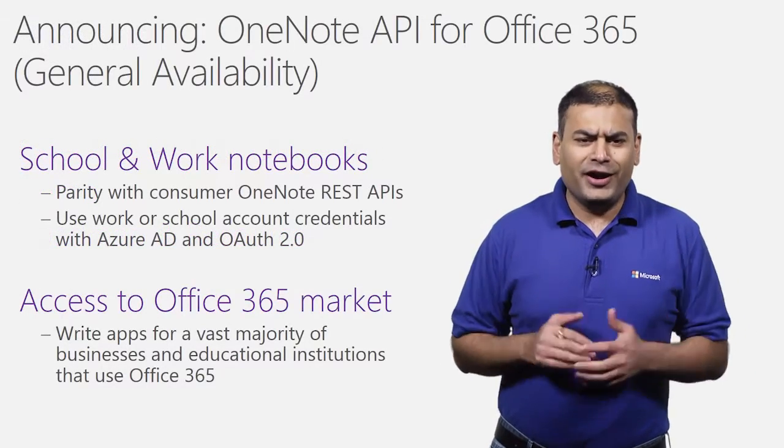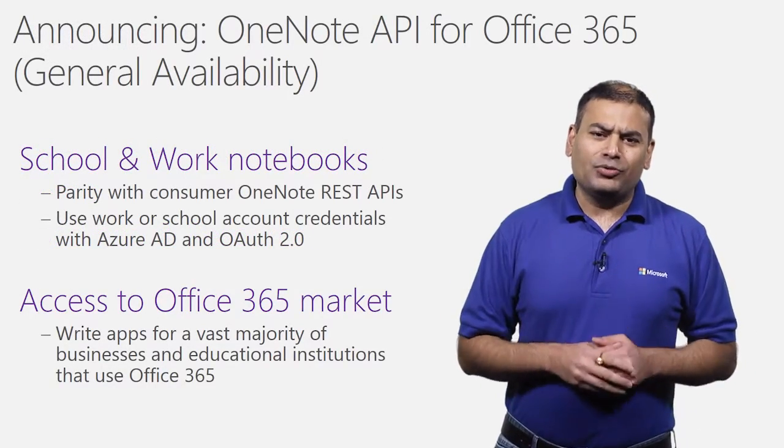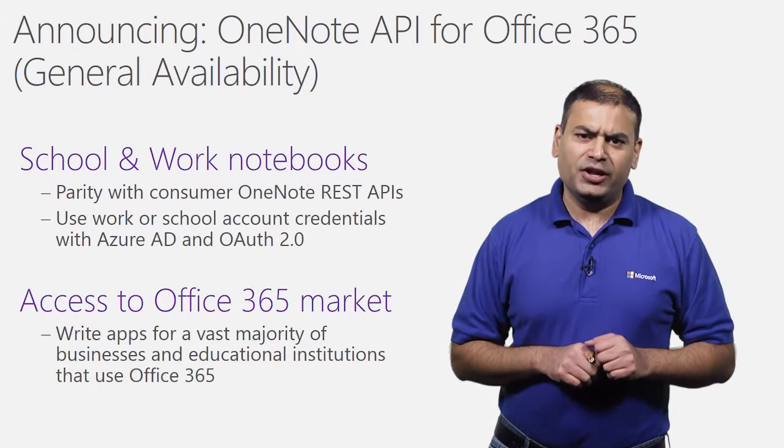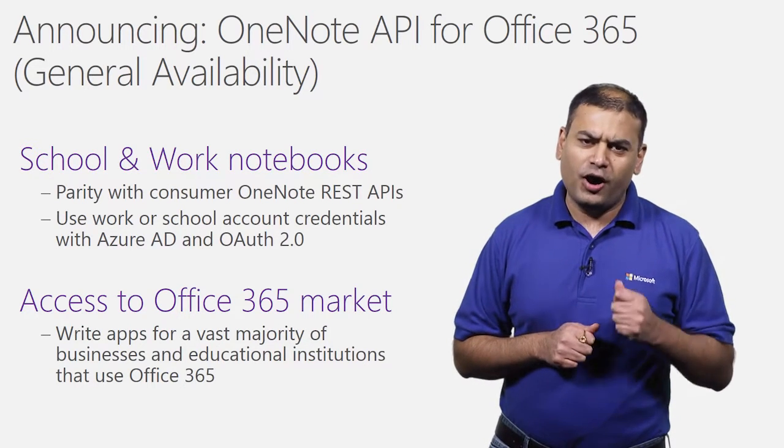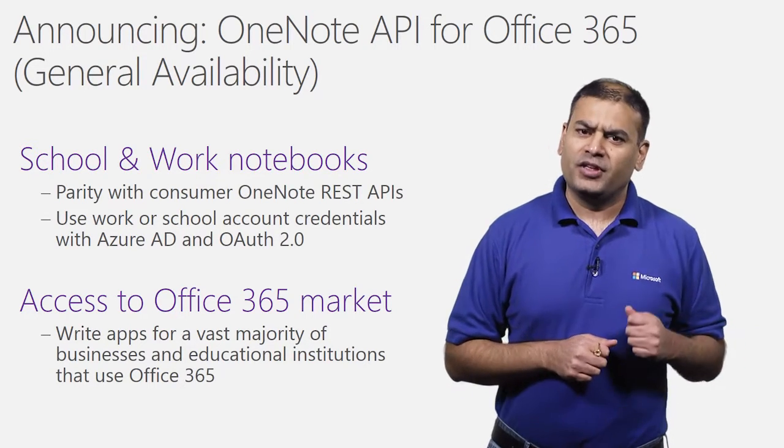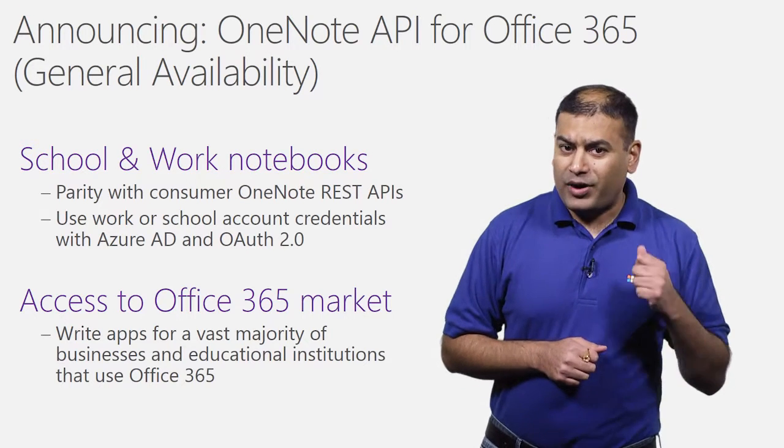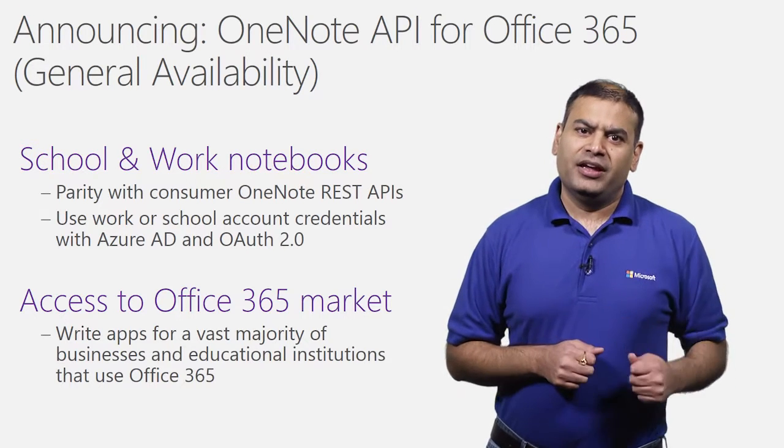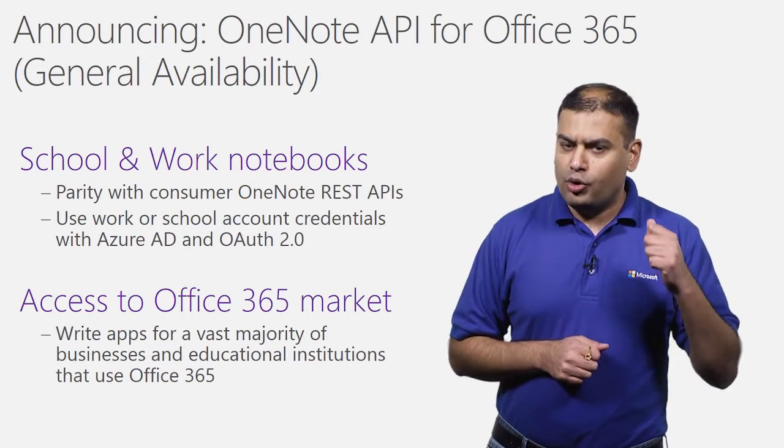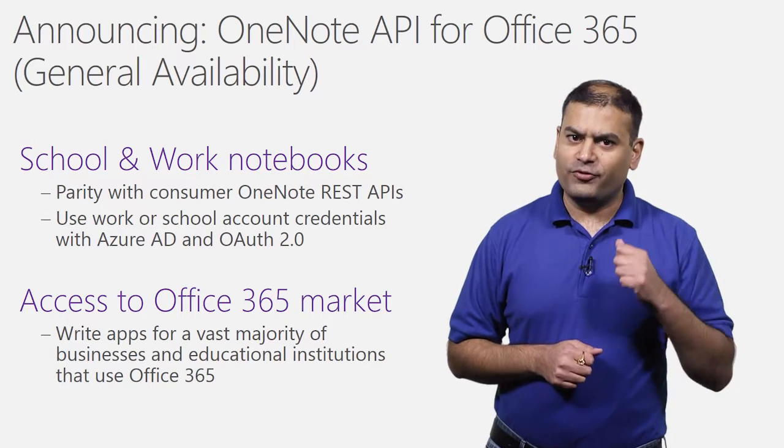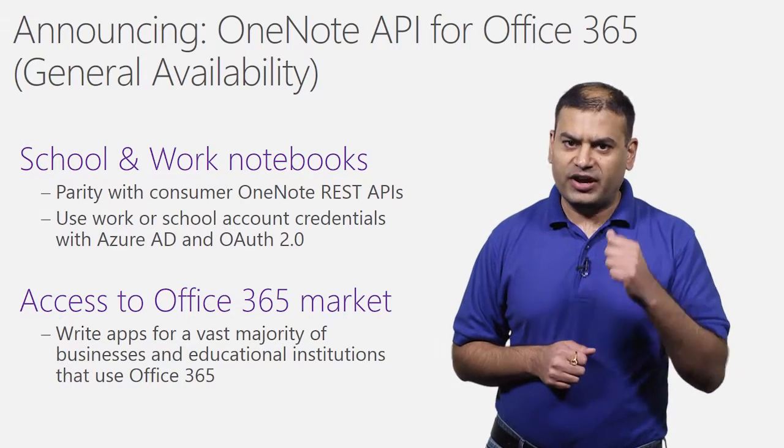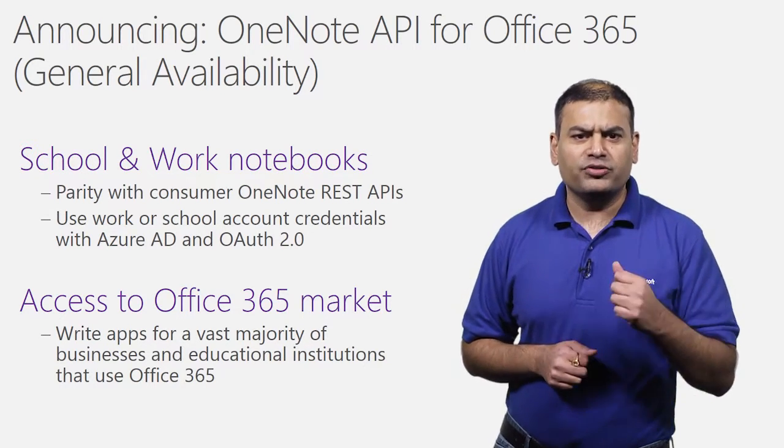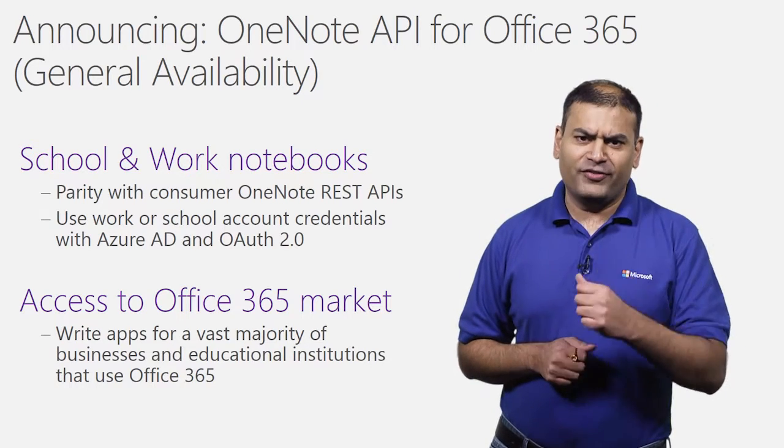All right, I am very glad to announce the general availability of OneNote APIs for Office 365. Starting today, you can now write apps that can access OneNote notebooks stored in OneDrive for Business, SharePoint site-hosted notebooks, and notebooks in Office 365 groups.